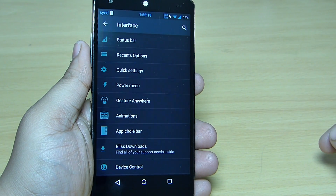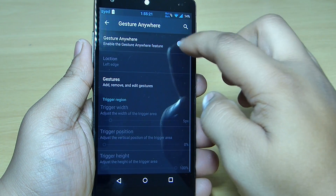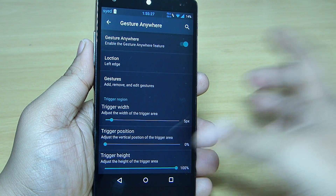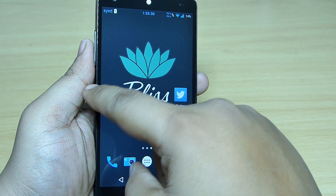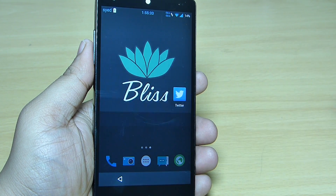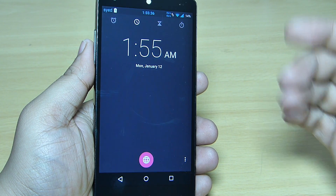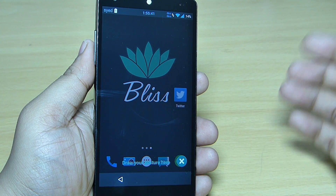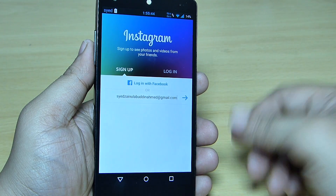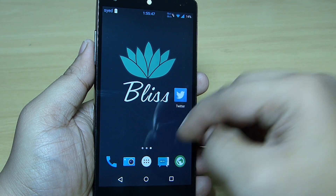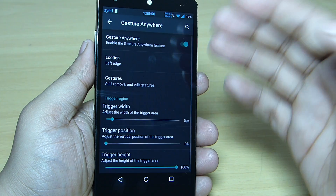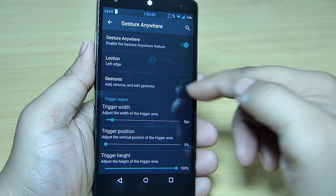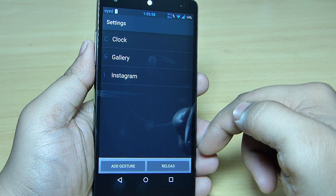When you go into your Gesture Anywhere option, you can toggle it on — for instance, I want to launch my clock option. When I'm on my home screen, I can just swipe towards the left side and draw a pattern, and my clock option will open. Or for instance, if I want to go into my Instagram profile, I draw the pattern 'I' and I will be taken into Instagram. This can be done through your Gesture Anywhere option.